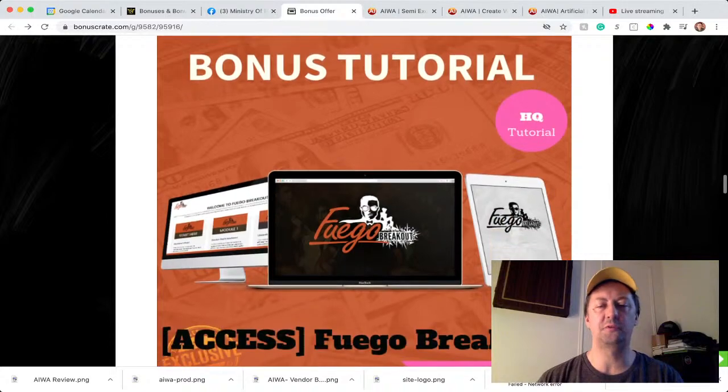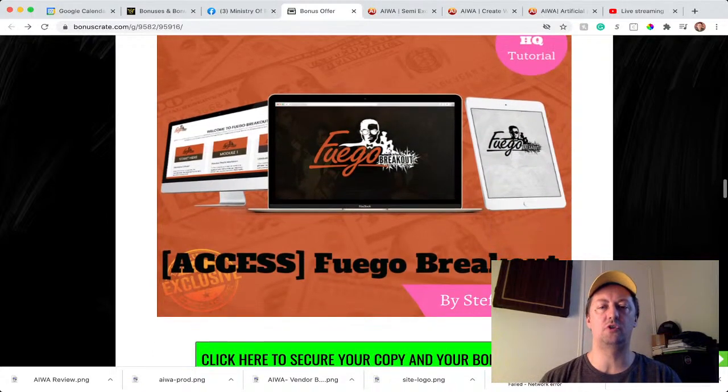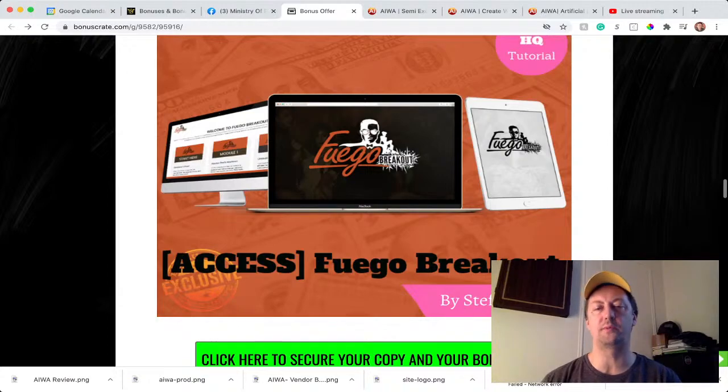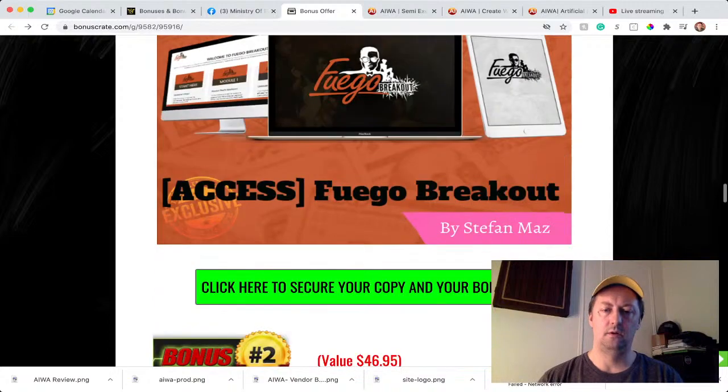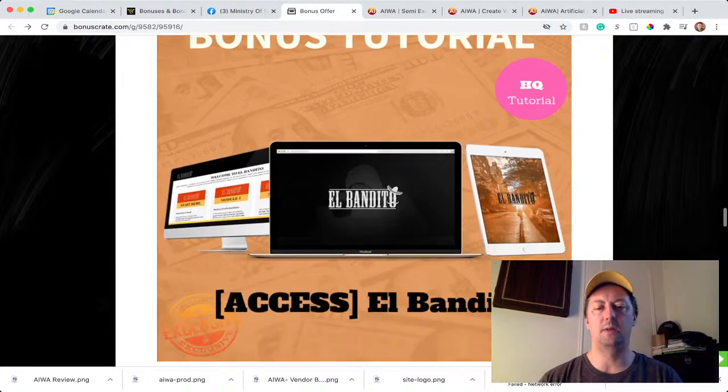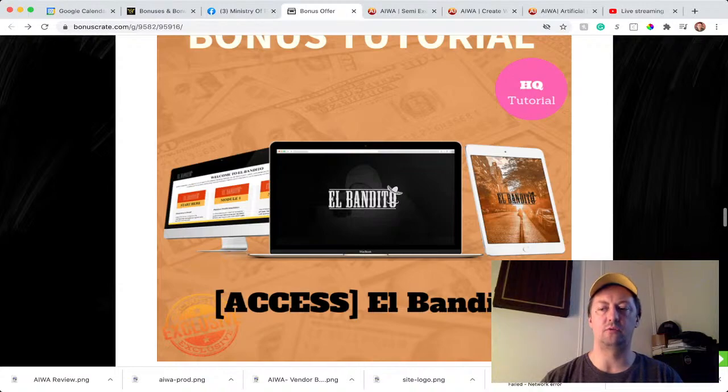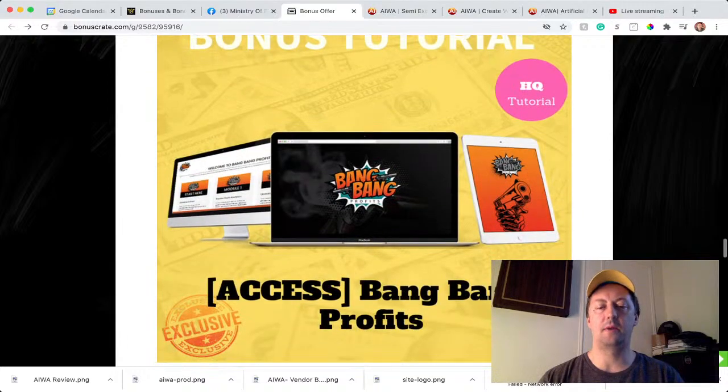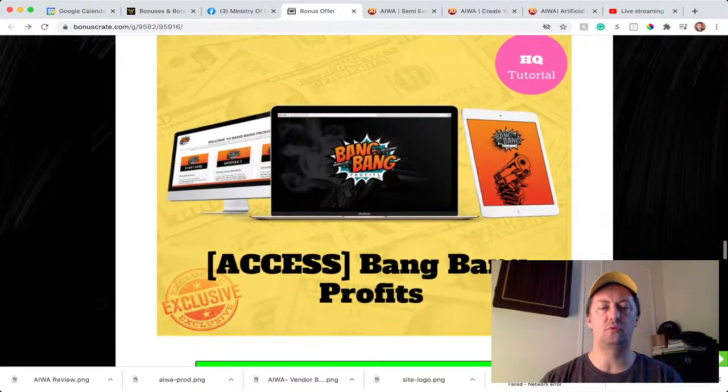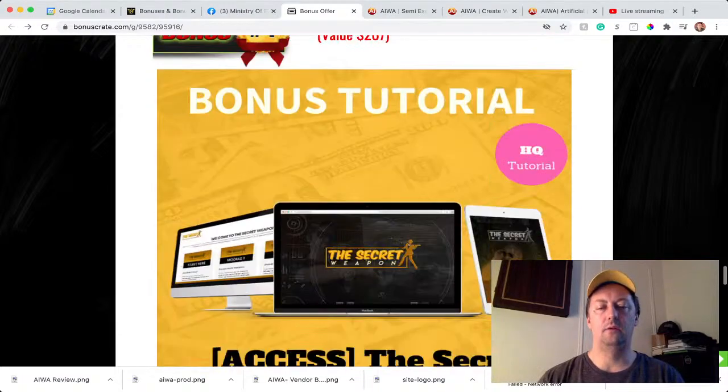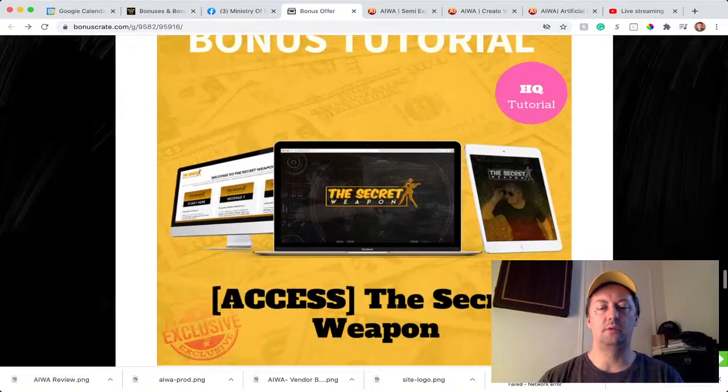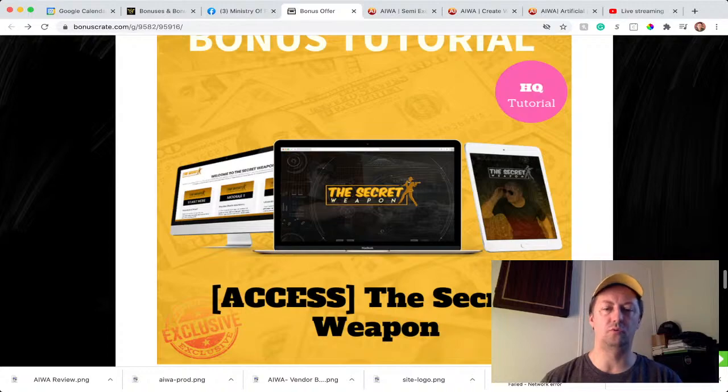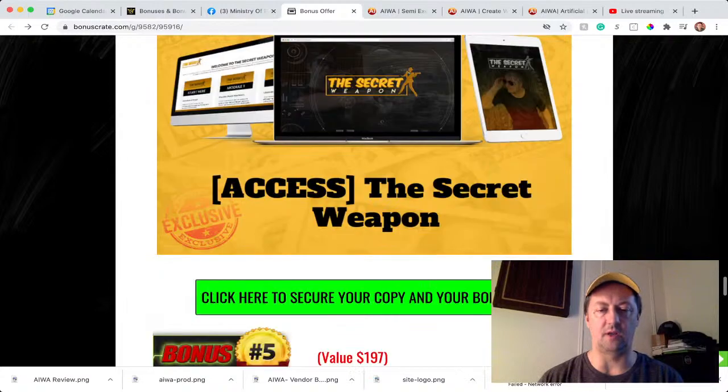So the first bonus you'll get is El Fuego Breakout, which is a software for you to be able to bring traffic to your website. The second one is El Bandito, same thing that's going to help you create traffic going to the website so you can market your website. Bang Bang Profits is going to show you how to make money with your website, and the last one is the Secret Weapon, which is going to show you how to access your website, make more money from the website, and get traffic as well.